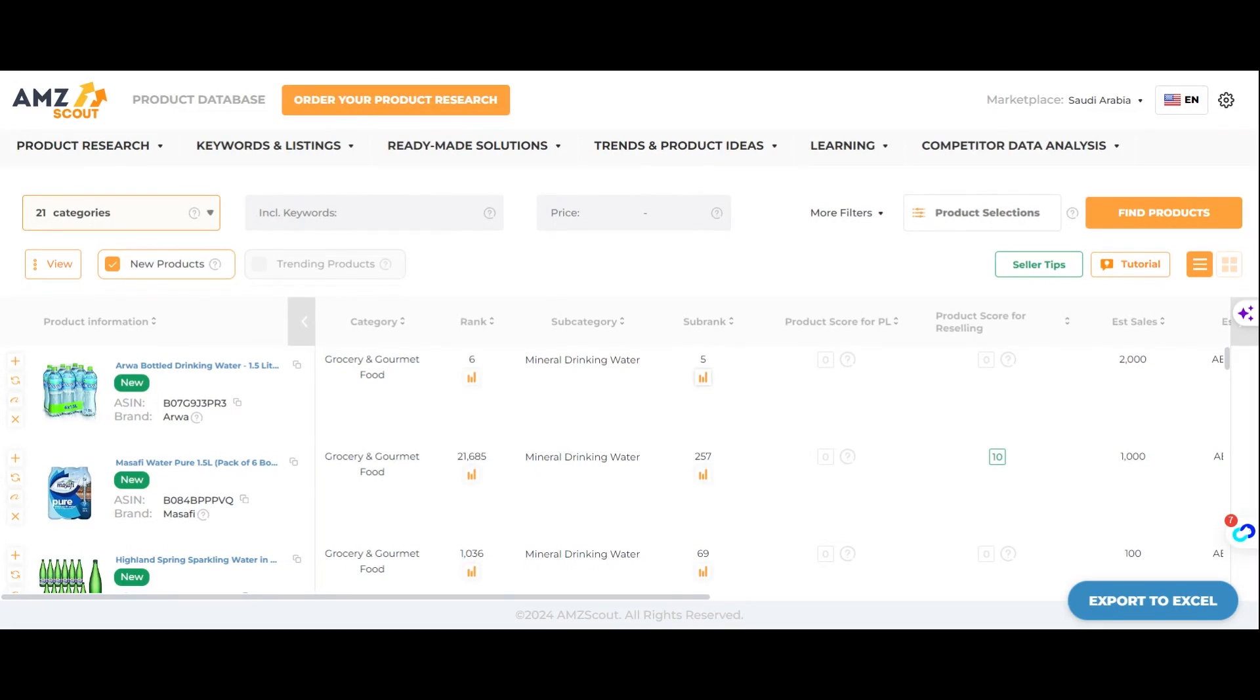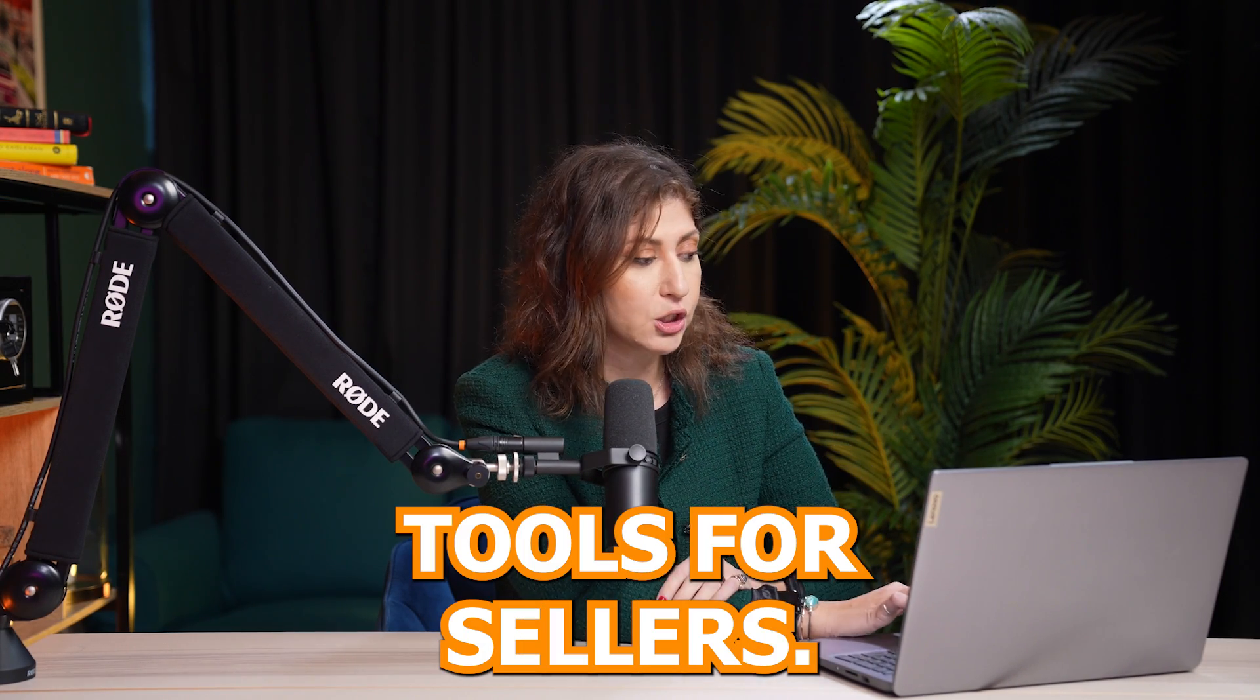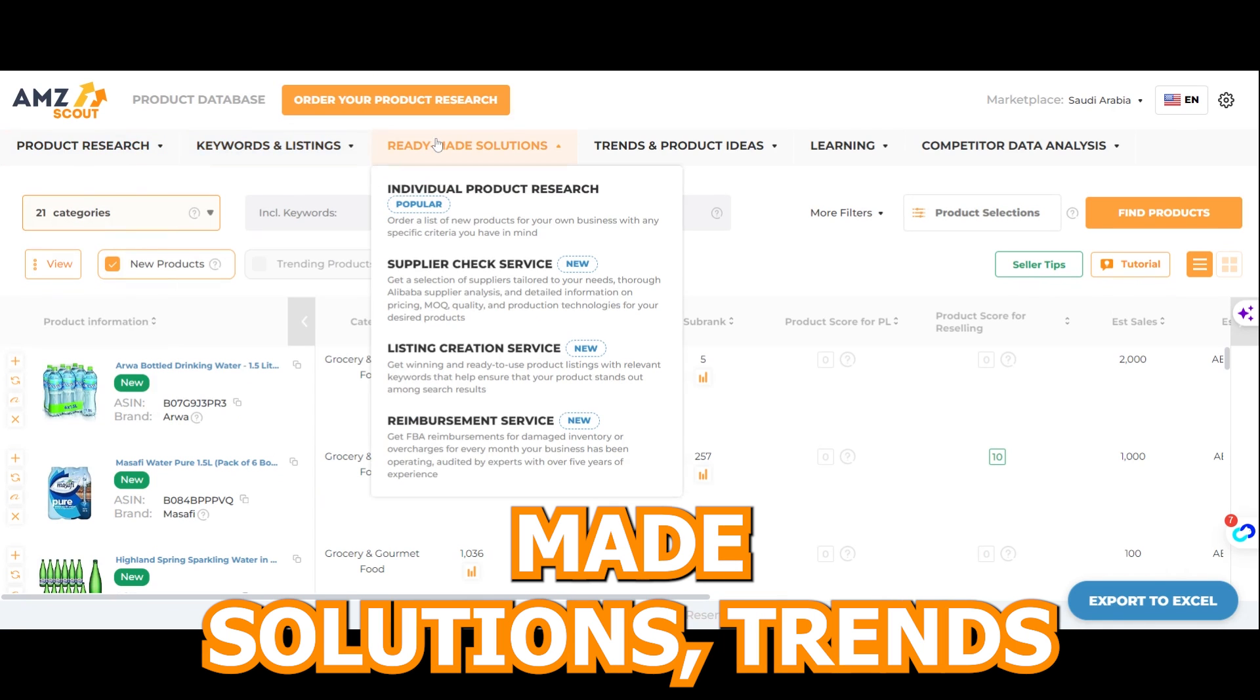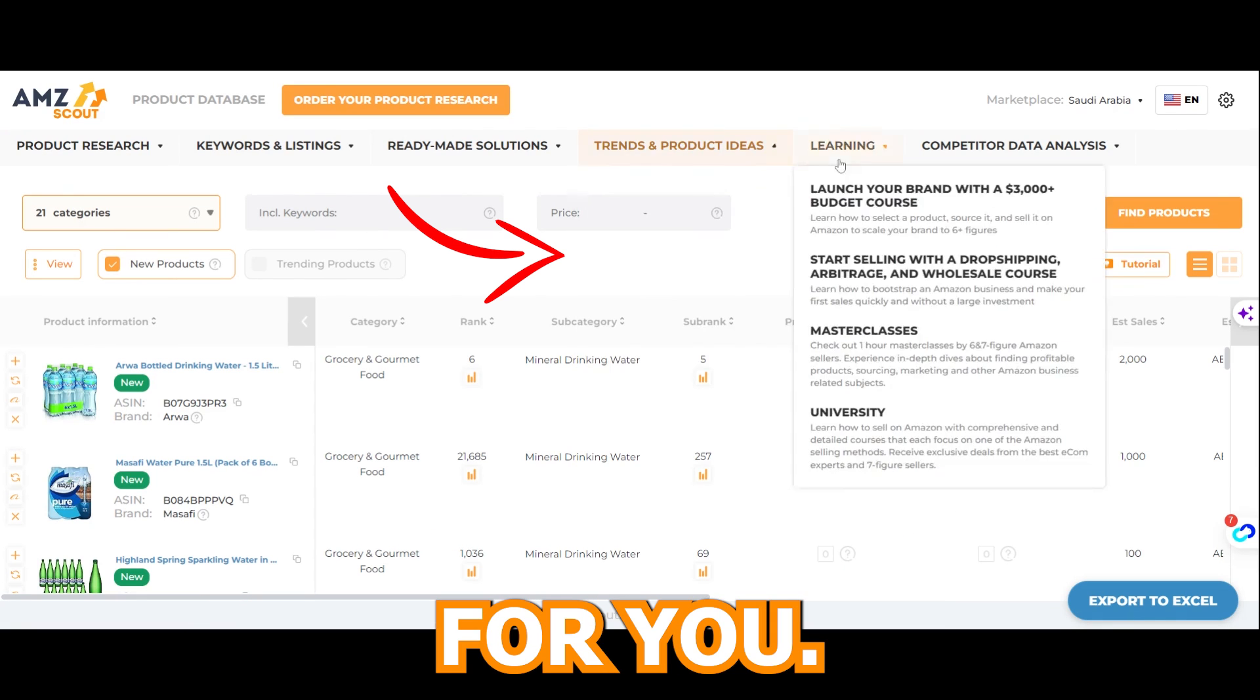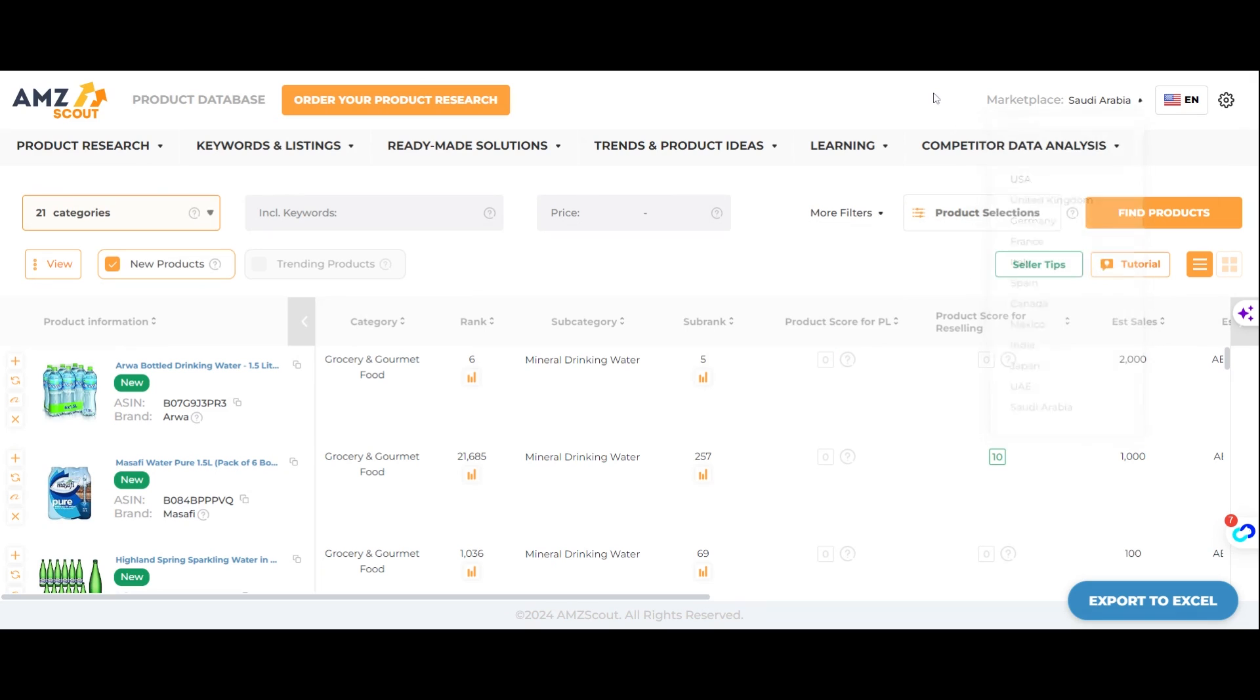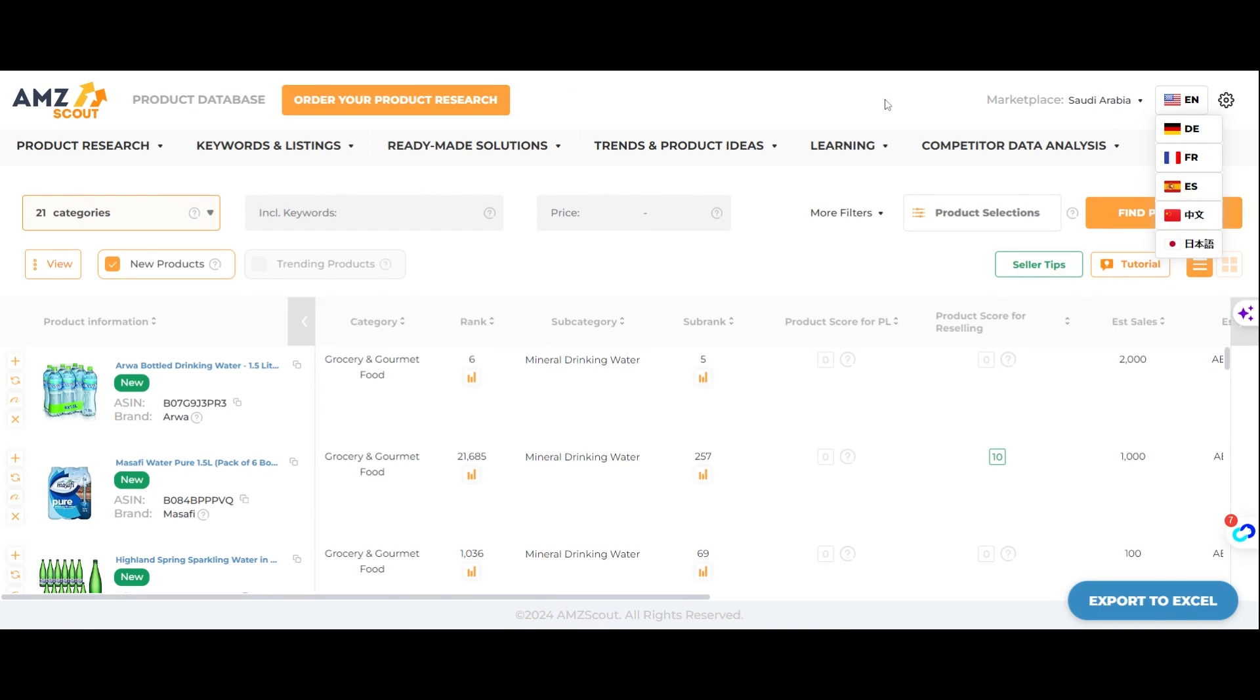So part one of using AMZ Scout is actually logging in. And AMZ Scout is not only a product research tool. It has so many tools for sellers. So as you can see here, you can look at product research, keywords and listings, ready-made solutions, trends and product ideas. So you can see, for example, weekly hot products and it's going to suggest them for you. Learning, of course, and some other information. Simply choose the marketplace that you want. And AMZ Scout currently works on all of those marketplaces, including UAE and Saudi Arabia, which were recently added. And you can also choose the language. If you want German, Spanish, Chinese, Japanese, let's keep it on English for the time being.